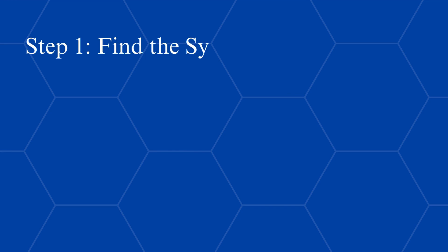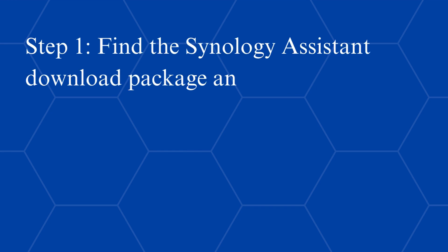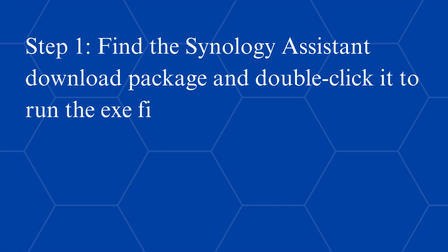Step 1, find the Synology Assistant download package and double-click it to run the EXE file.